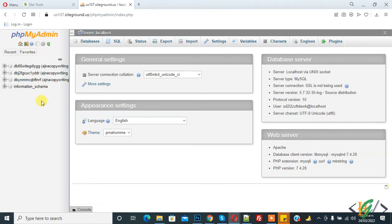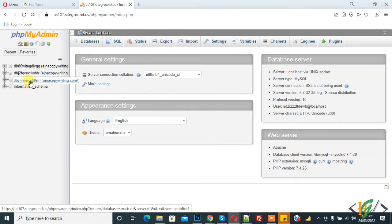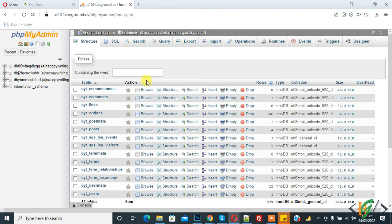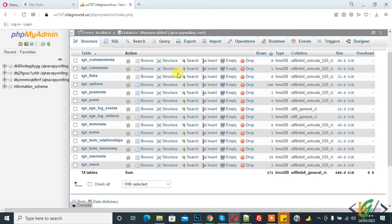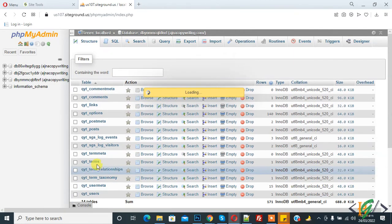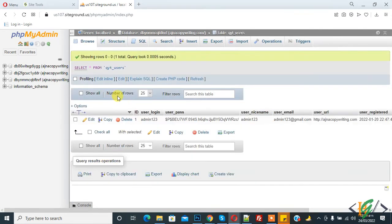We are in phpMyAdmin and you'll see the databases. Select the database according to your requirement and click on it. The database is now open. Select the table you want to remove.